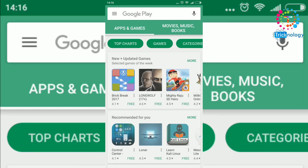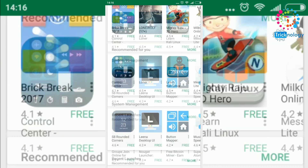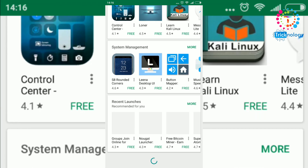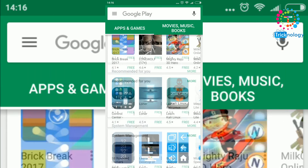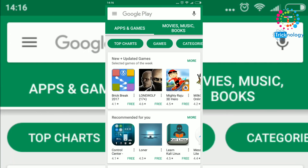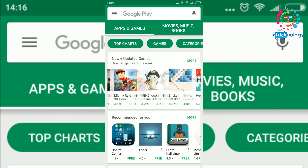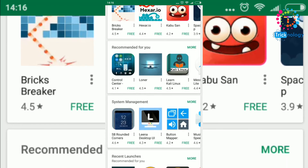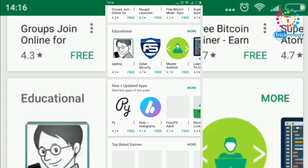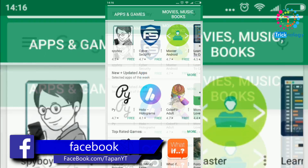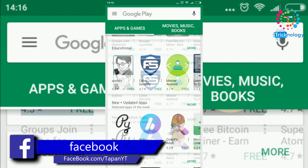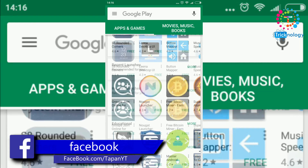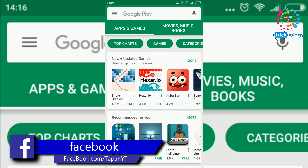So that means it works properly. I hope this video is really helpful for you, and through this way you can buy a paid app for free using Google Opinion Rewards. See you next time, take care.